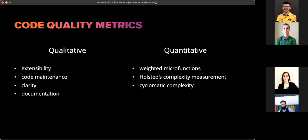There are qualitative and quantitative characteristics of code quality. Main qualitative characteristics are extensibility, code maintenance, clarity, and documentation. Main quantitative characteristics are weighted micro functions, hosted complexity measurement, and cyclomatic complexity. There is a big number of developed qualitative and quantitative characteristics to estimate code quality — some are based on descriptiveness and meaning of the code itself, others take into consideration functional abilities.